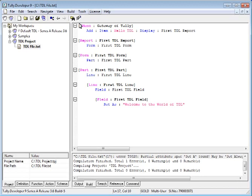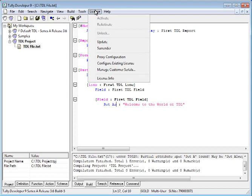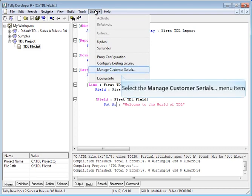To minimize the leakage of revenue for the integrator, the file can be locked for only particular tally serial numbers. Click on the License menu and select Manage Customer Serials.